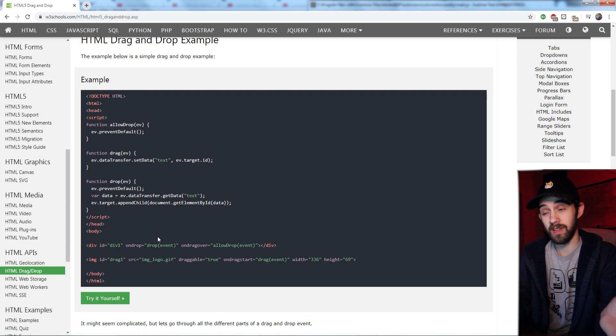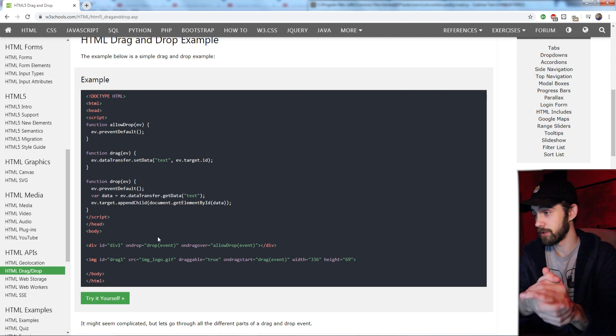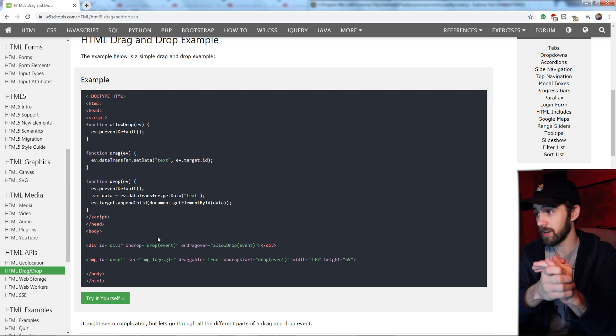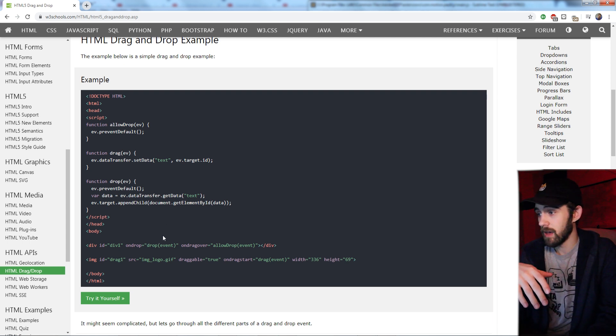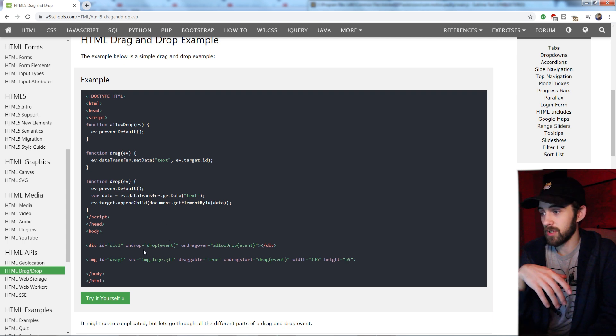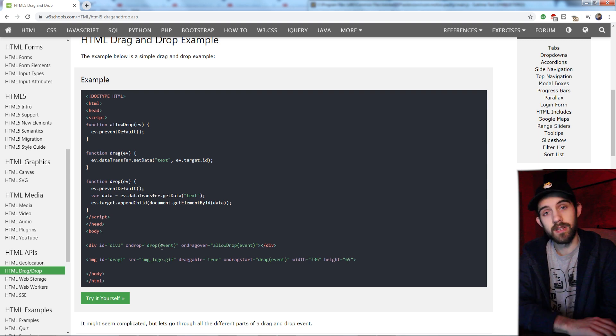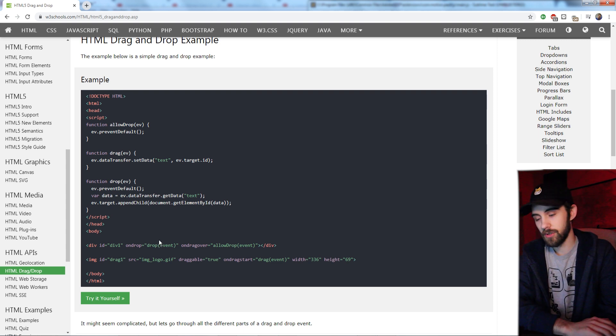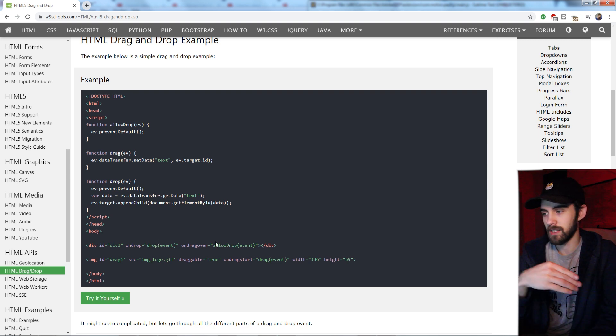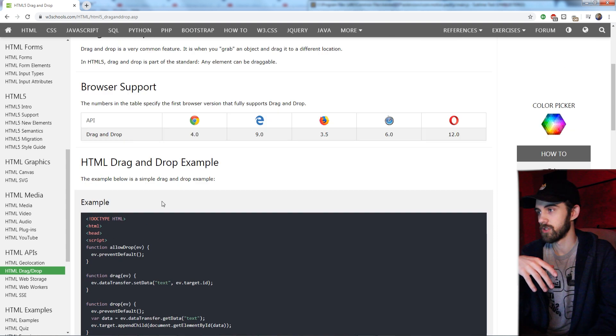If you're not familiar with event listeners, they're very useful in JavaScript and HTML. Essentially, what we're going to be using is an onDrag event, which is similar to if you're detecting if someone's clicking on something.